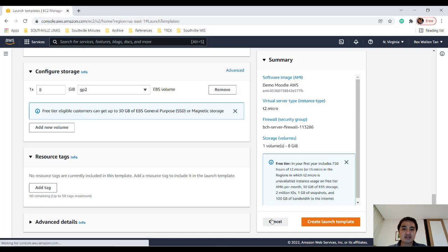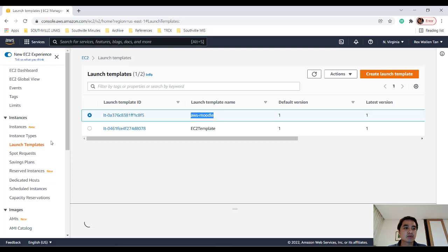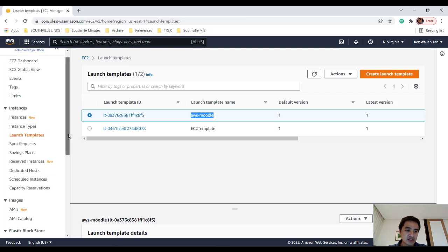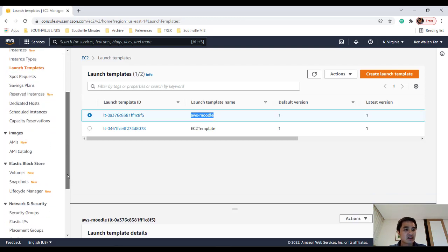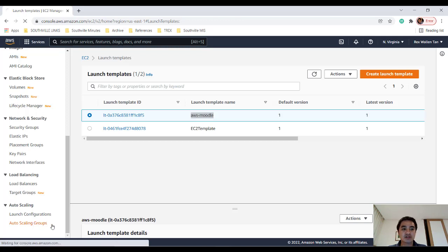Okay, so once your template is created, I click Cancel. It'll come up here and it'll be shown as AWS Moodle or Moodle V2. And all we have to do now is create an auto-scaling group. So let's go ahead and do that.